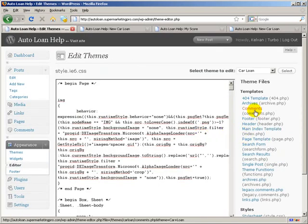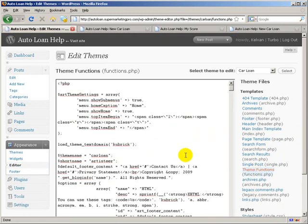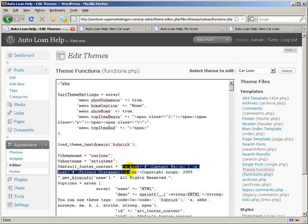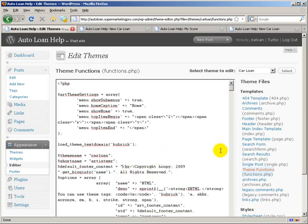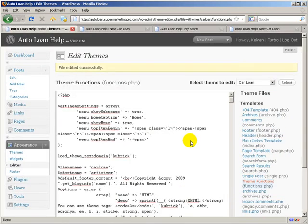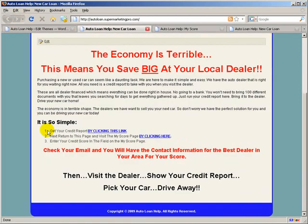And click on the theme functions. And you'll see default footer content right here. If you go past the quote sign and start right here. And go all the way to right after this closing A and delete that. And hit Update File. We refresh. That will actually be gone from there now.